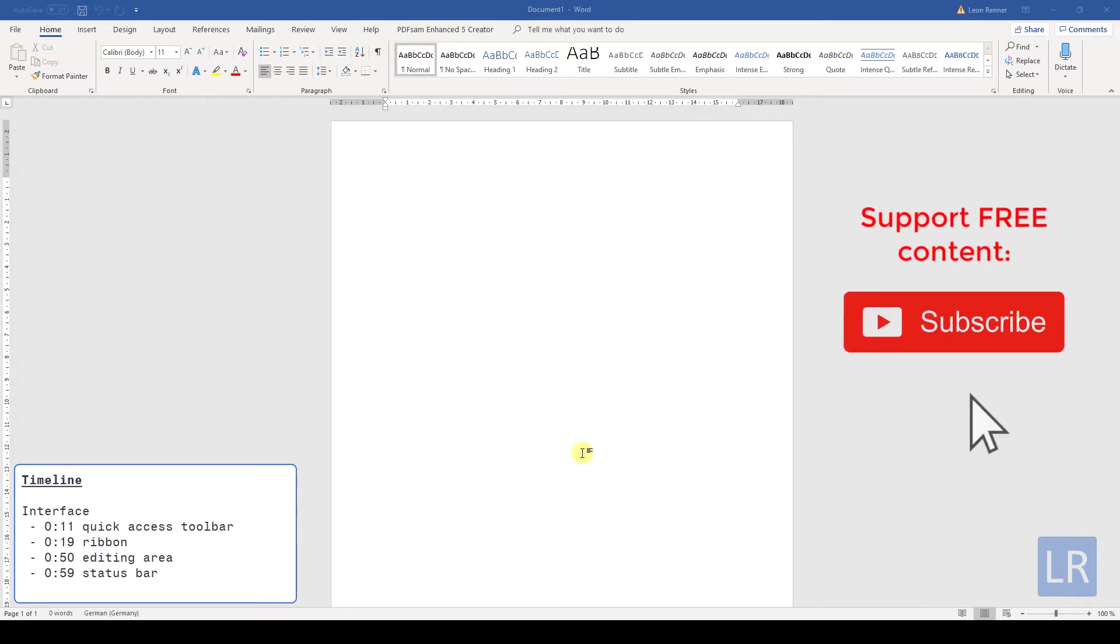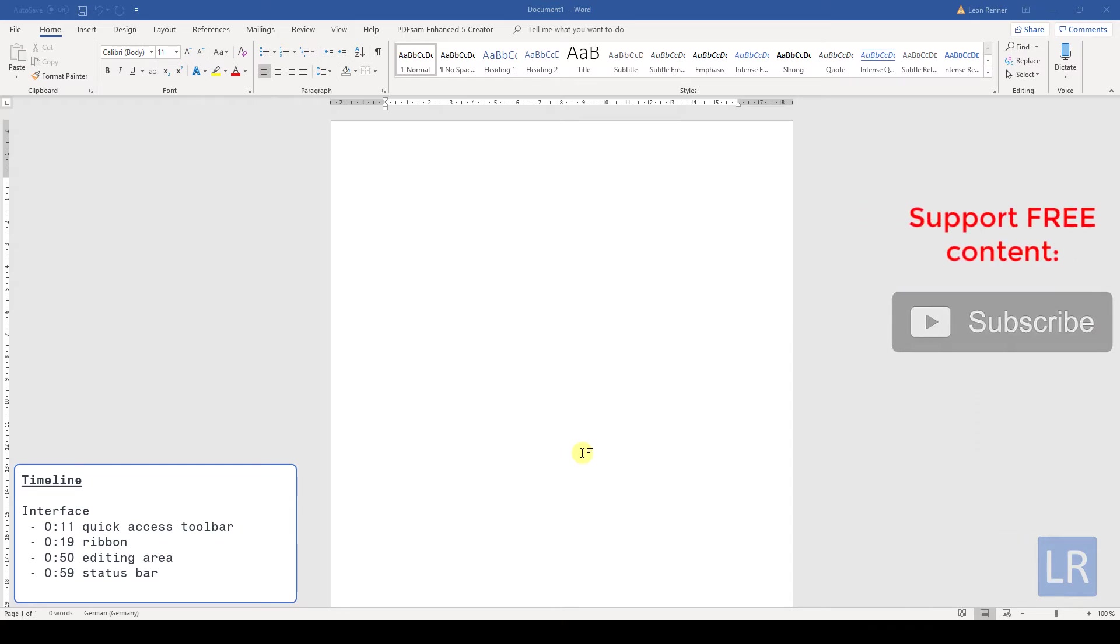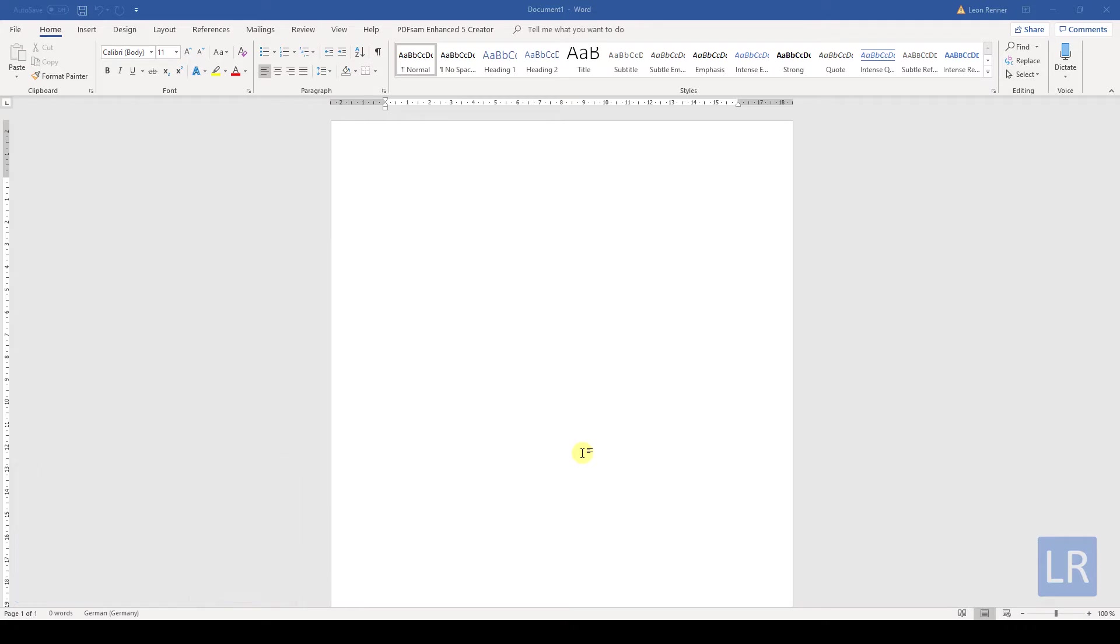In this video you will learn about the structure of the Microsoft Word program. When you are in the editing mode of a Word document, you will see a window that looks like this.